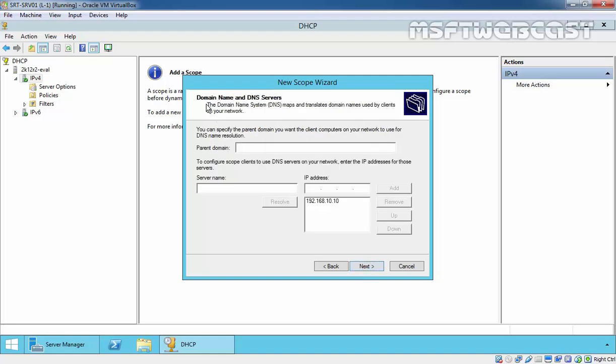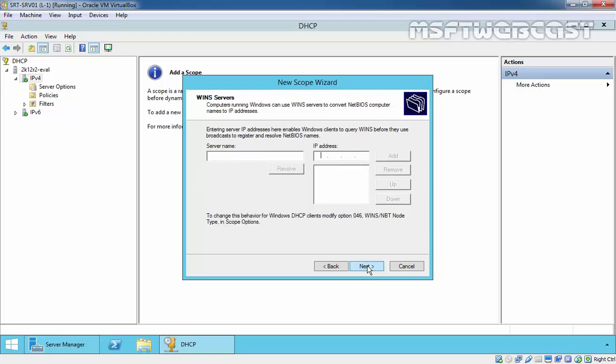Here is the information about your domain and DNS server. We already specified 192.168.10.10 as a DNS server in your network card. That's why it will take that address by default inside the DNS server's IP address. Click on next to continue. We do not have any WINS server, so I am not going to specify any IP address. Click on next to continue.